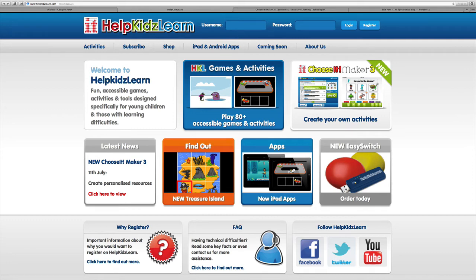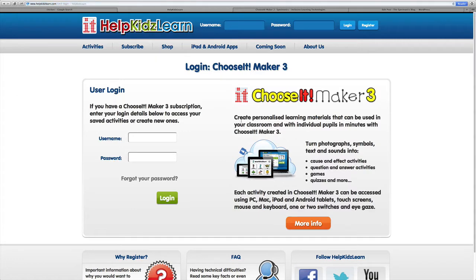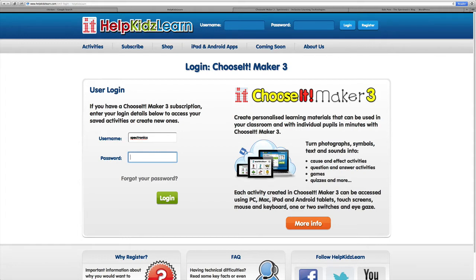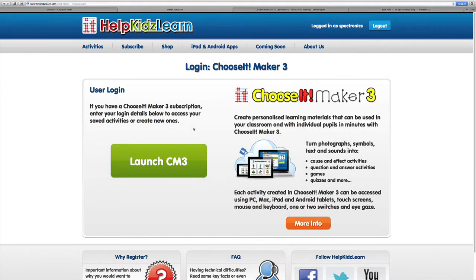Once you're on the Help Kids Learn website, you can go into Choose It Maker 3 to create your own online activities. This is where you'll find the spot to enter your username and password for your online subscription. Once we've entered those, we hit login and we're ready to launch CM3.